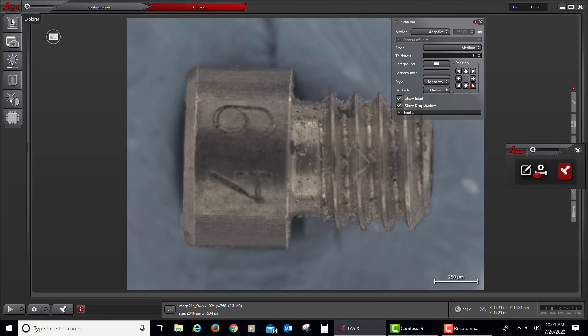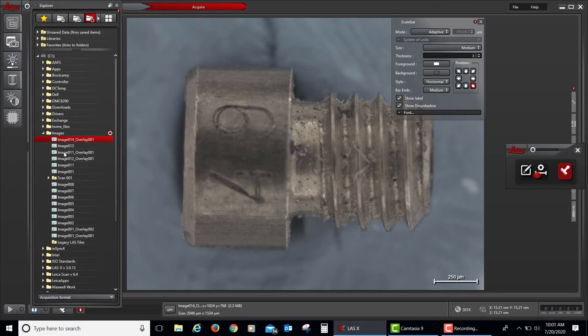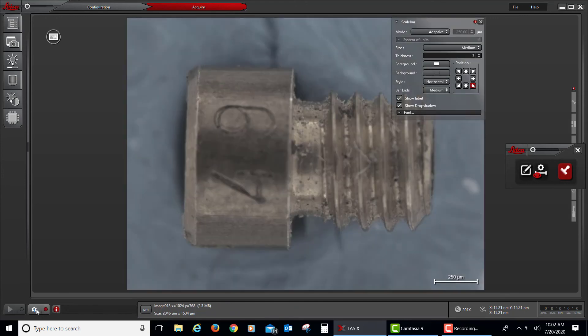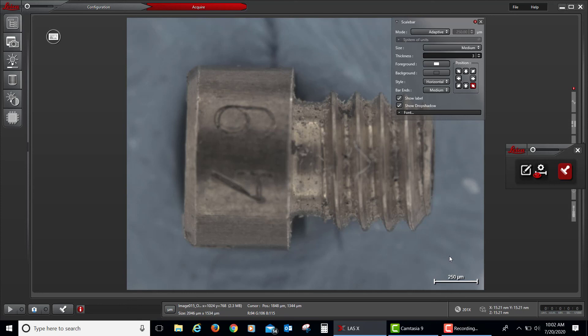The other way is to go to the navigator, click on the previous image where I do not have a scale bar yet, and then click on the button to acquire that image with the overlay built in. So now I have the same image, only with the scale bar on it. So you do not need to remember to add a scale bar or to remember to burn a scale bar into your image prior to acquiring.